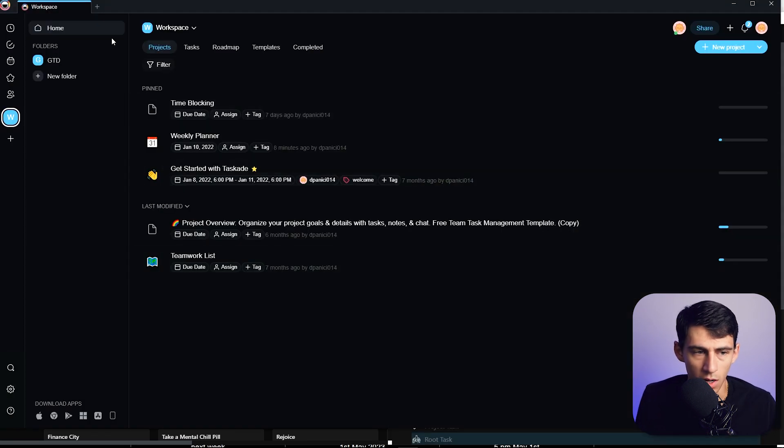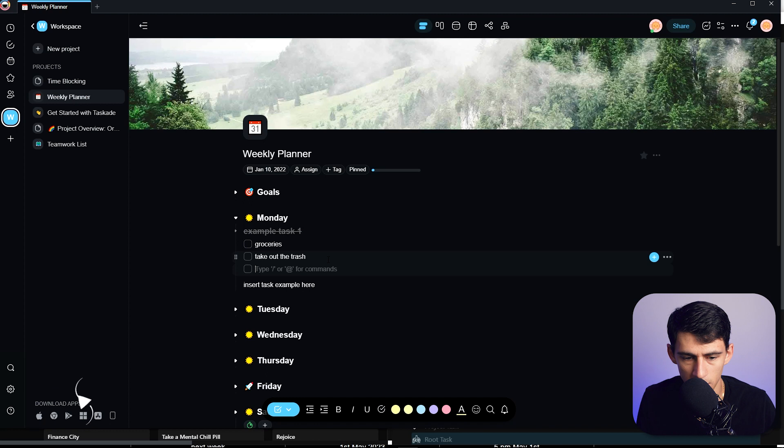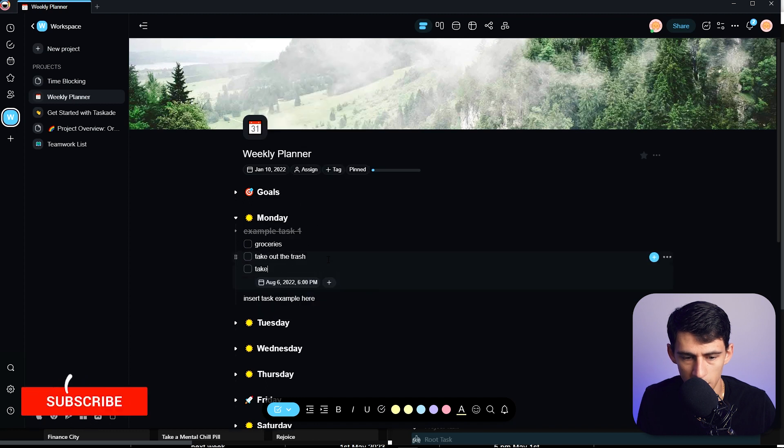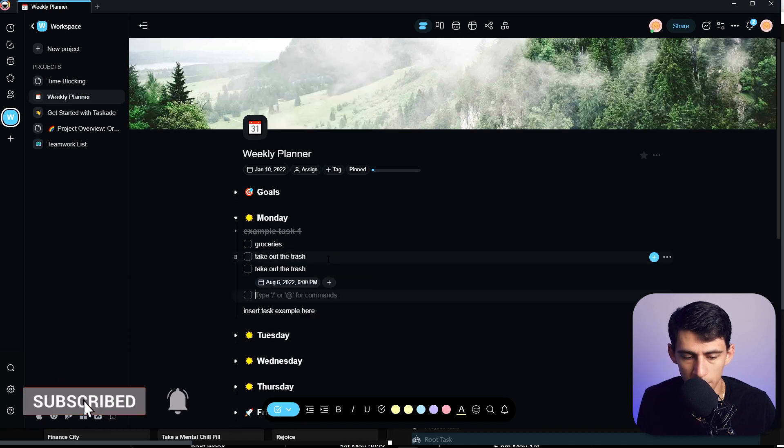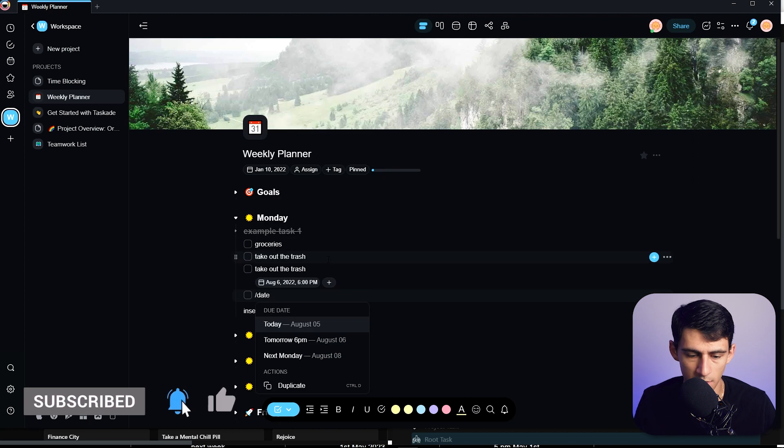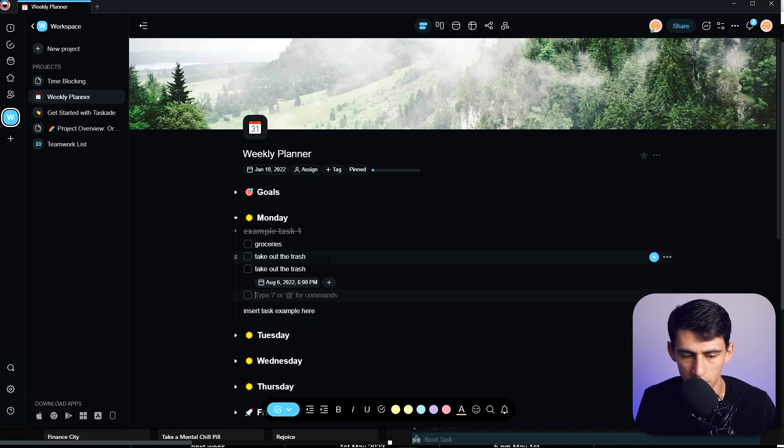Because if I do it here, I absolutely can. 'Slash tomorrow take out the trash.' I can even do 'slash date' and then it'll give me a couple different options like tomorrow, next Monday.